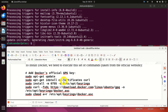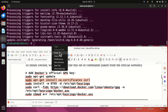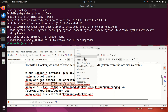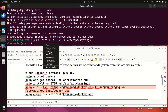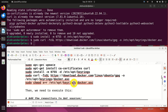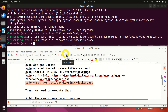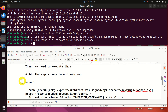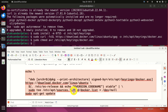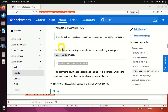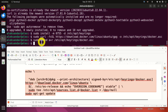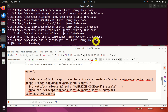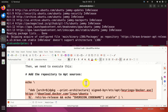Next we need to add Docker's official GPG key. To do that we first need to execute the prerequisite command, then the curl command to download the GPG key as a single command, and then another command to add it. Then we need to execute the command to add the repository to apt sources — this is a single command split into several lines. If you cannot see or type this command, you can find it on the official web page. This will add the repository to apt sources.